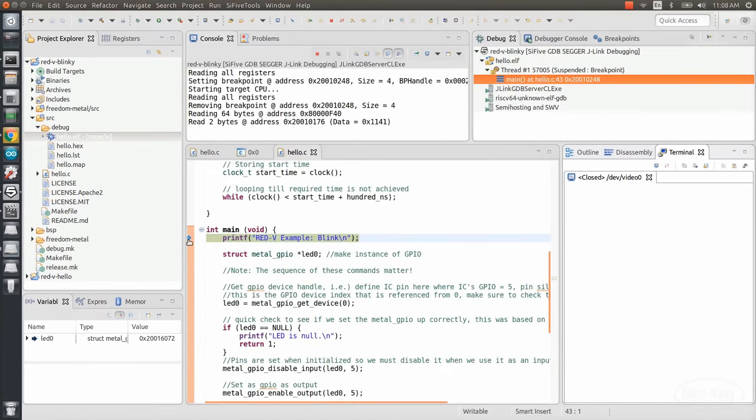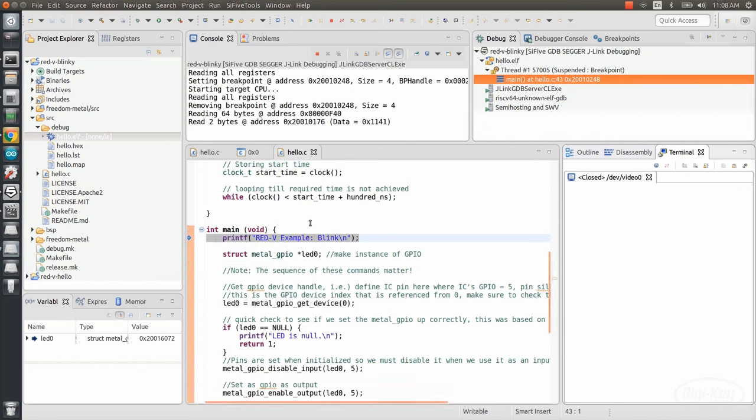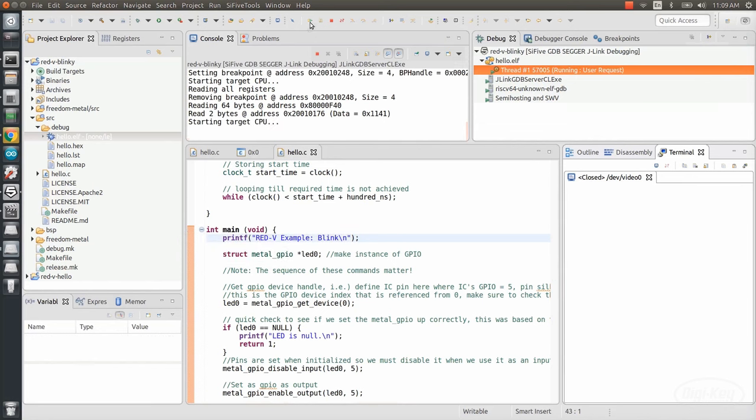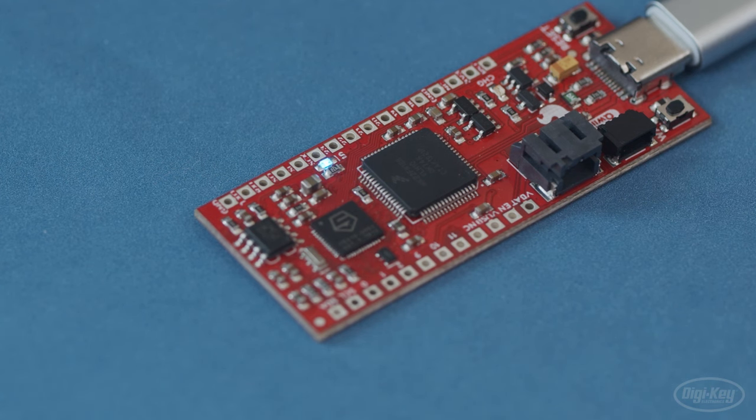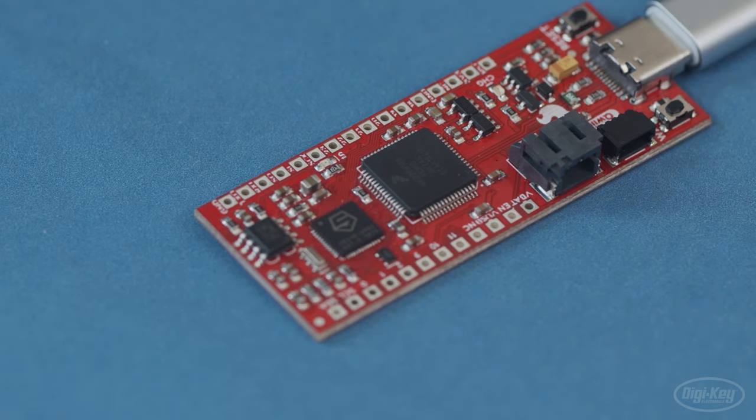When that's done, you should see that the program has started but paused on the first line under main. We can click the resume button and we should see the blue LED on the board begin toggling on and off about once per second.